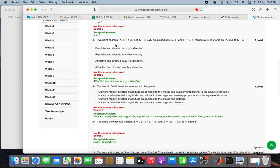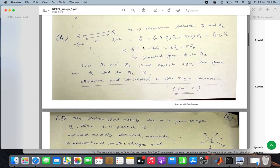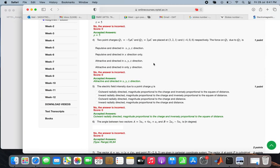Question 4 revisited: two point charges q1 and q2 are minus 5 micro coulomb and 2 micro coulomb placed at (3,2,1) and (minus 4, 0, 6). Since q1 and q2 have opposite signs, the force is always attractive. The separation vector from (3,2,1) to (minus 4, 0, 6) has non-zero x, y, and z components, so the correct answer is the force is attractive and directed in the x, y, and z direction.